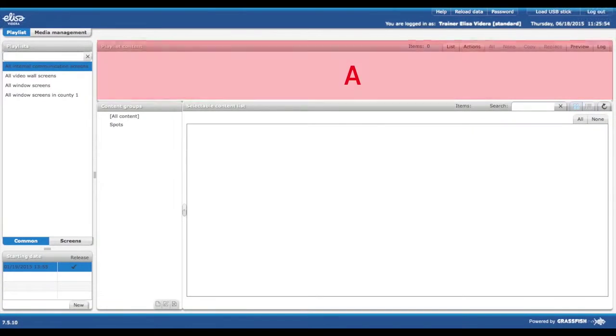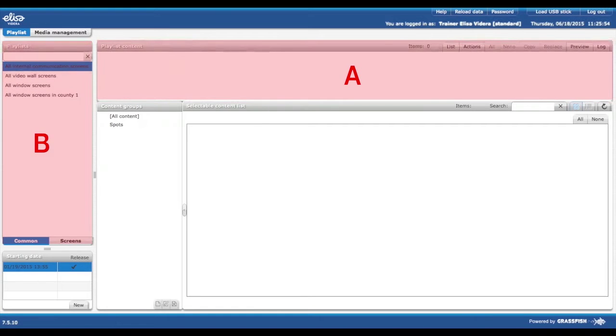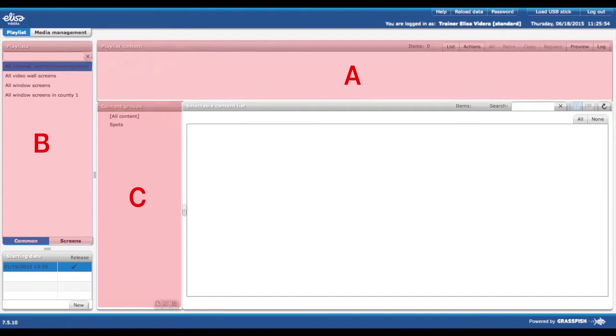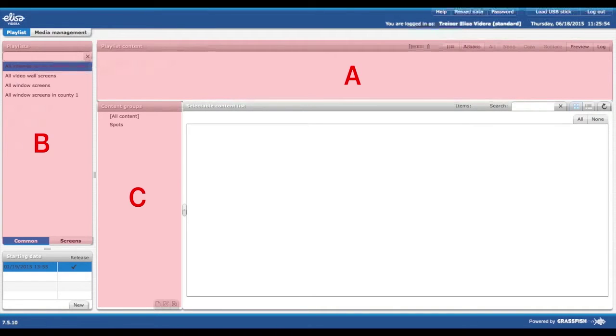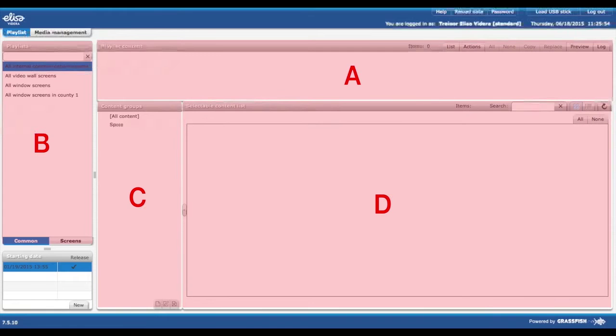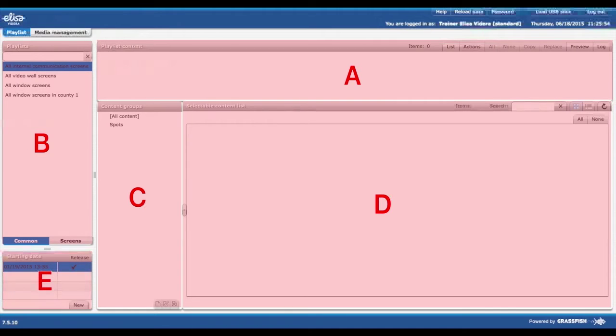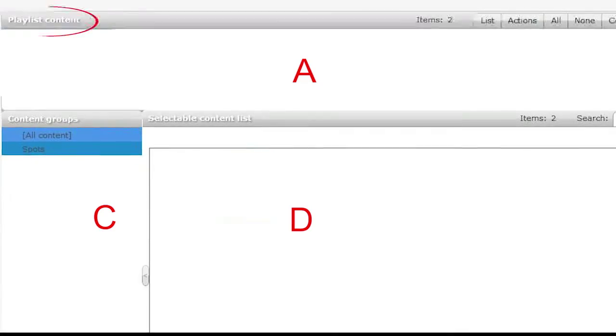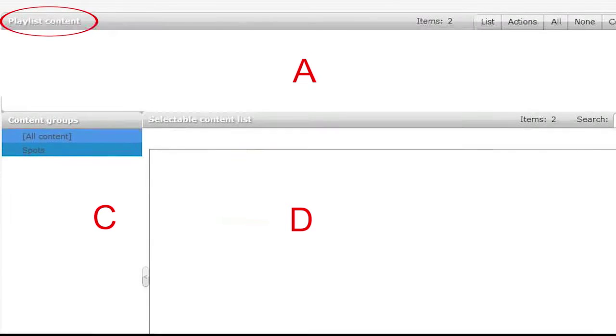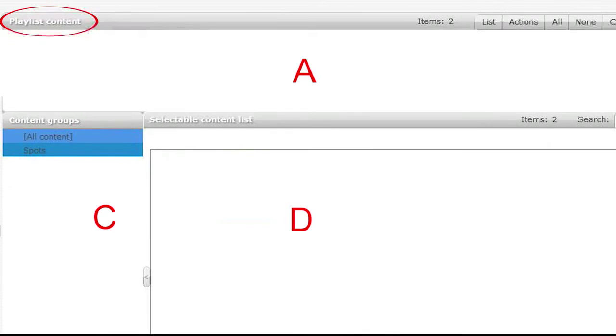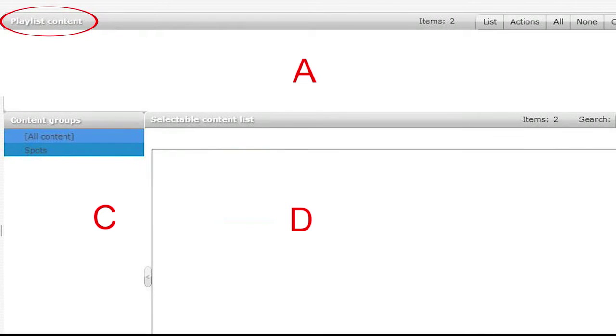In section A you can see a selected playlist. In section B you can see all the playlists you can manage. In section C you can see the folders which you have created and which contain the content. In section D you can see all the content located in the folders which you have uploaded or created. Section E will be explained in another training module. In playlist content you can see the playlist which you have created containing all the spots and videos you have added to the playlist.